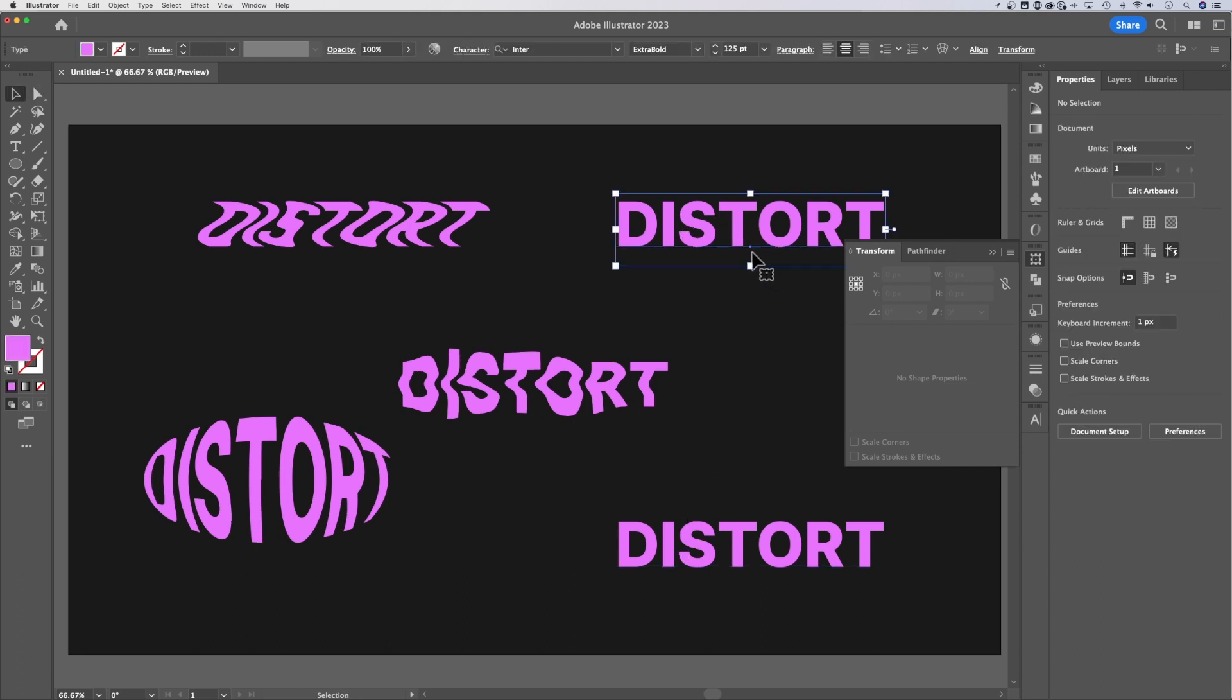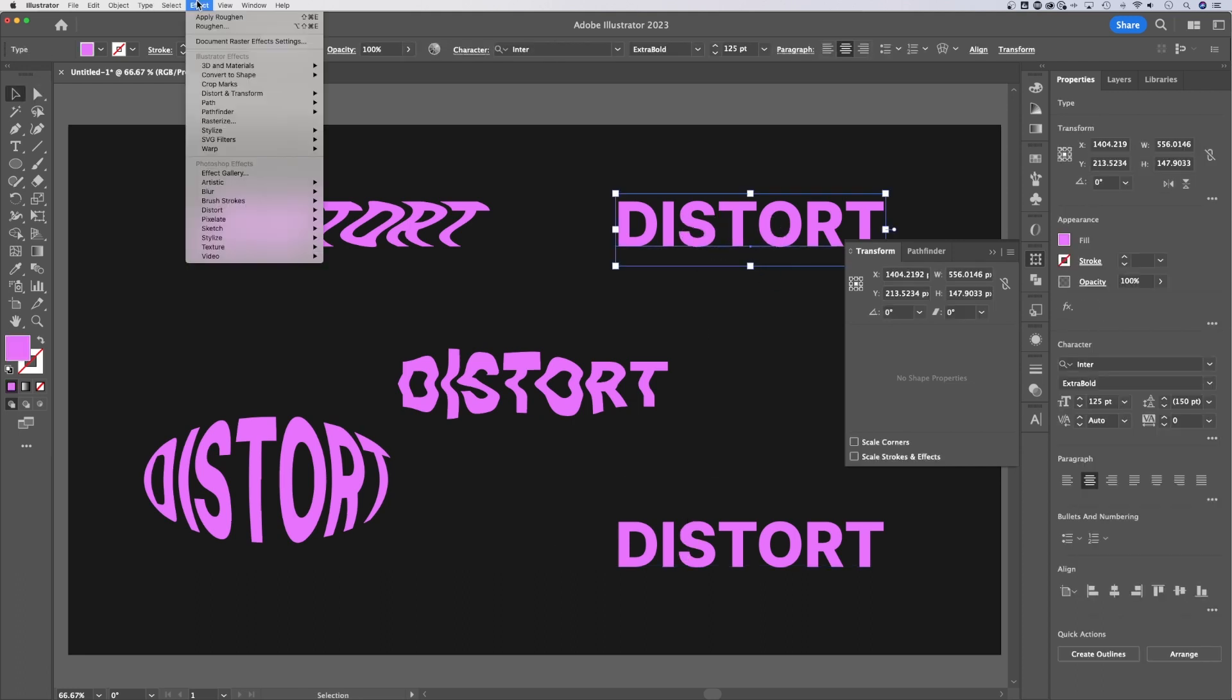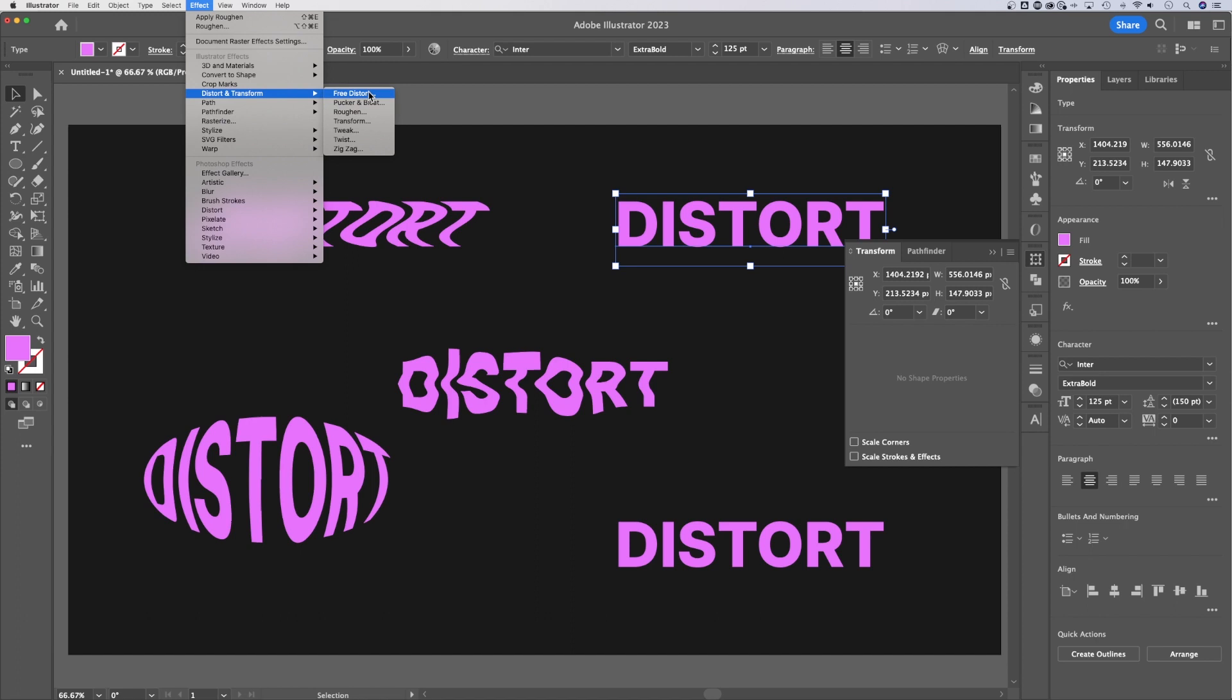Let's select this upper right distort. Now we're going to go up to Effect this time. So in Effect, we actually have Distort and Transform. We have free distort, which I don't think is very useful. I'll show you. And then we have all these other different ones. I'll just show you a couple.